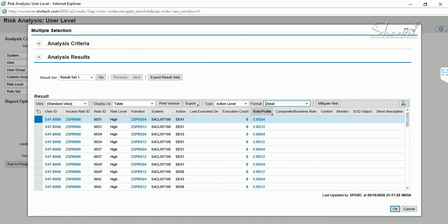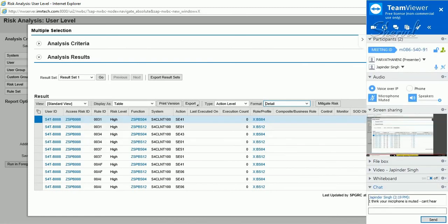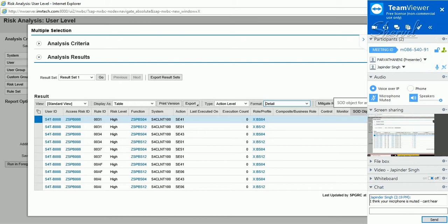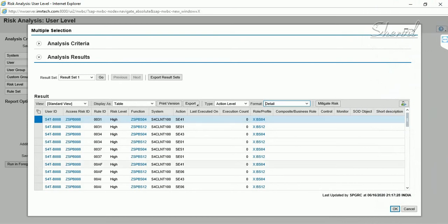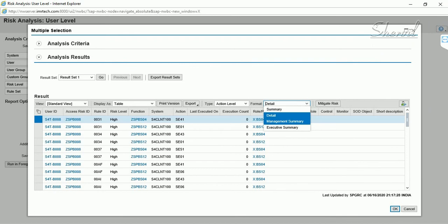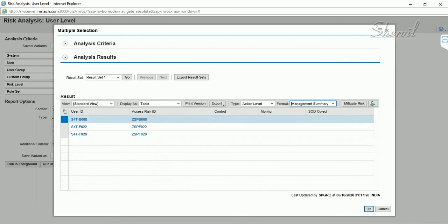The detail report also shows the roles from which those conflicting combinations are coming. The Management Summary view gives just the user ID and risk ID at a very high level for management purposes.